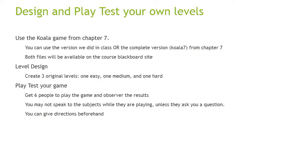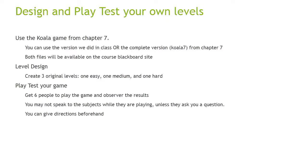During the playtesting, you cannot speak to the subjects while they're playing unless they ask you a question while they're in the middle of a level. In fact, we're hoping they're going to ask you questions because that will provide some data for you about how they are enjoying the game or how difficult it is and so on. You can give directions beforehand as they go in to play the game so they know what it is that they're supposed to do since we didn't build instructions into our game. Once they're done playing the game, I would ask that you sort of survey your subjects, the people who played the game, asking them about the levels, what they liked, what they didn't like, what was difficult, what was not difficult, what was fun, what was not fun, and so on.